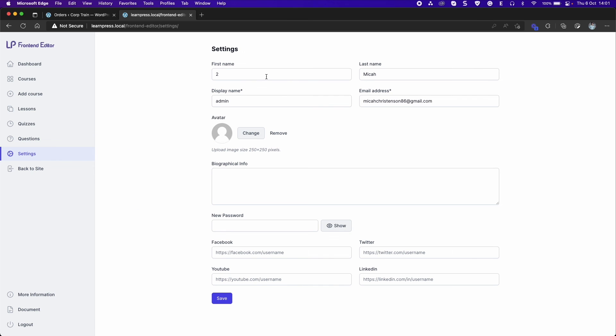In the settings section, you can update your information: name, password, and your social network.